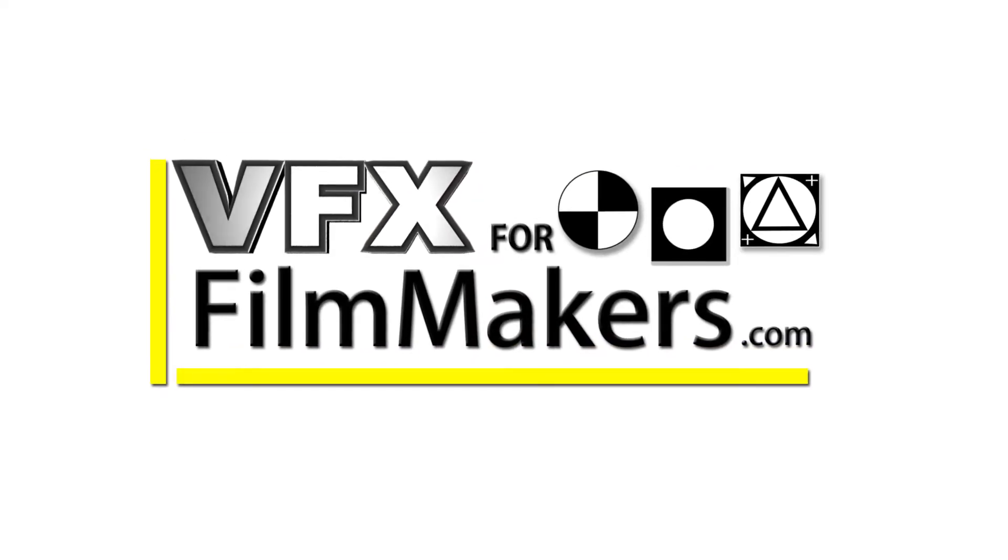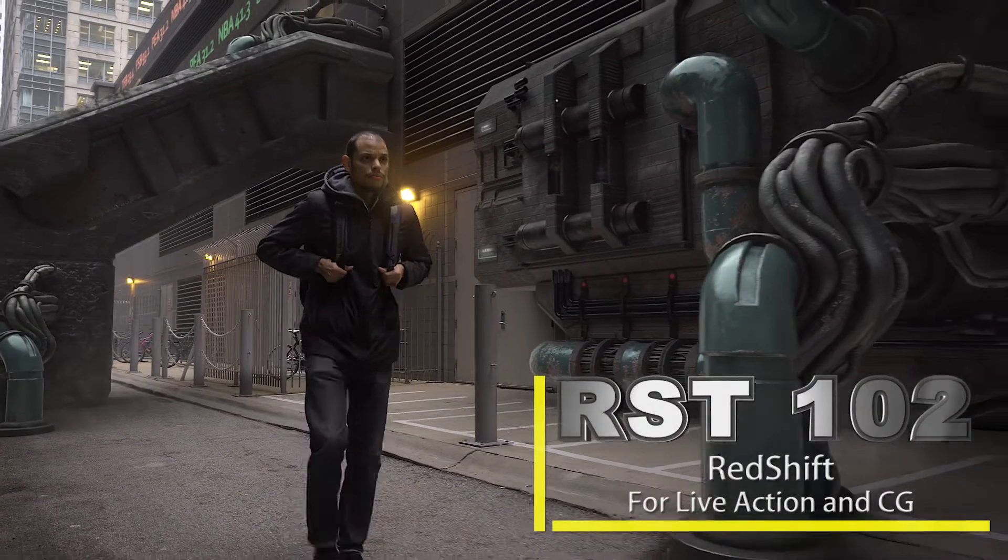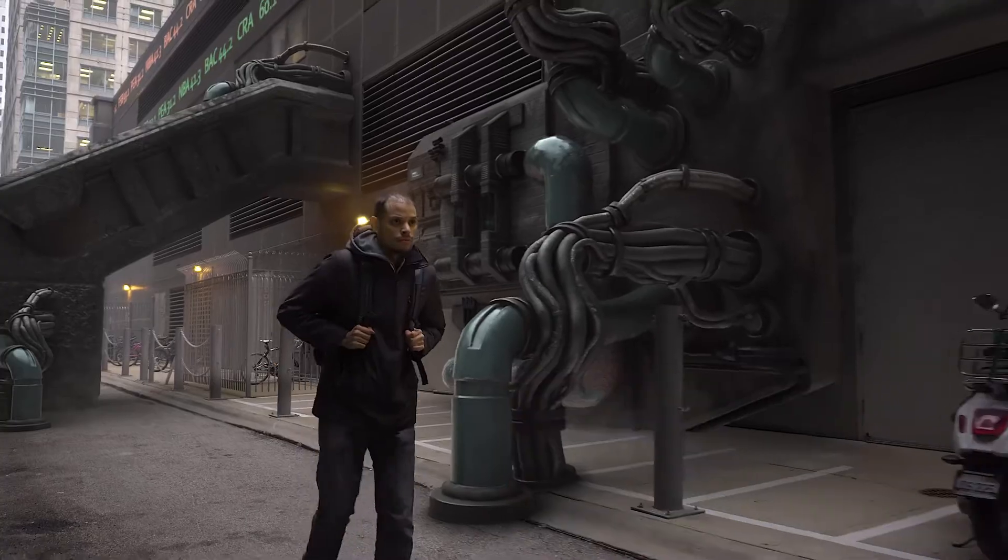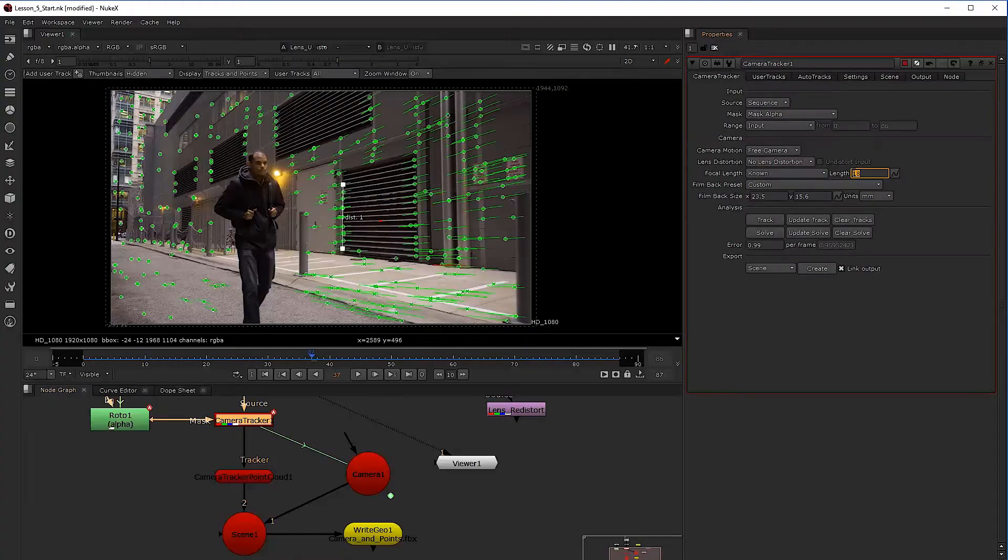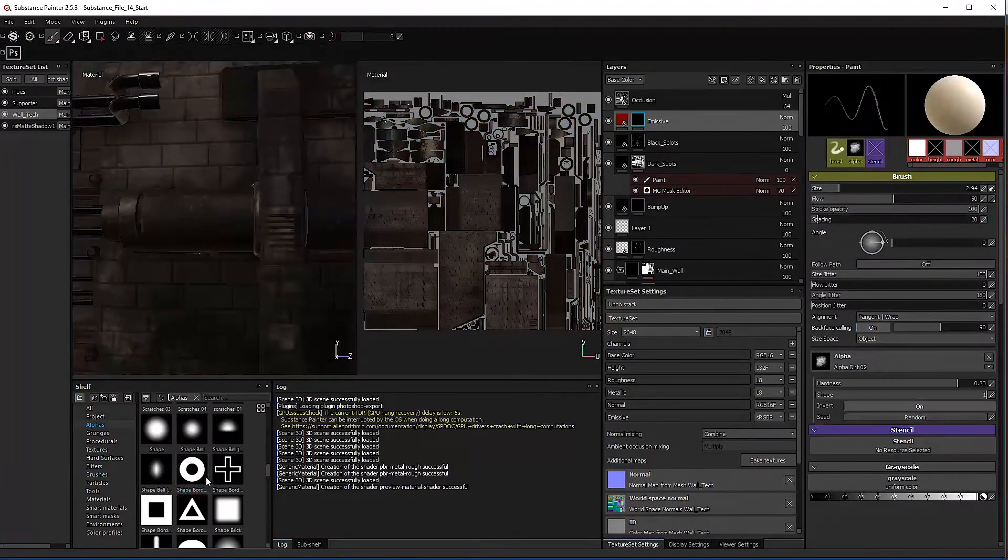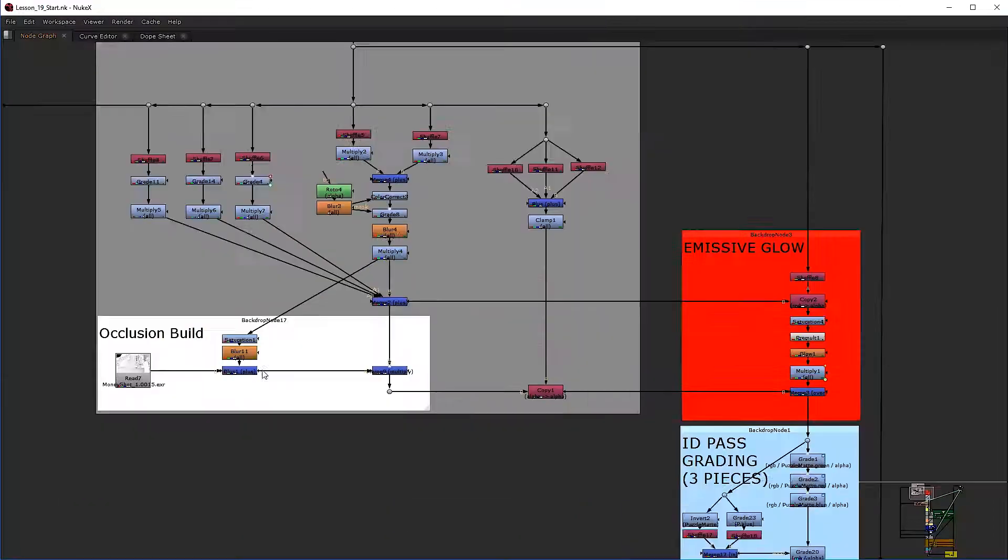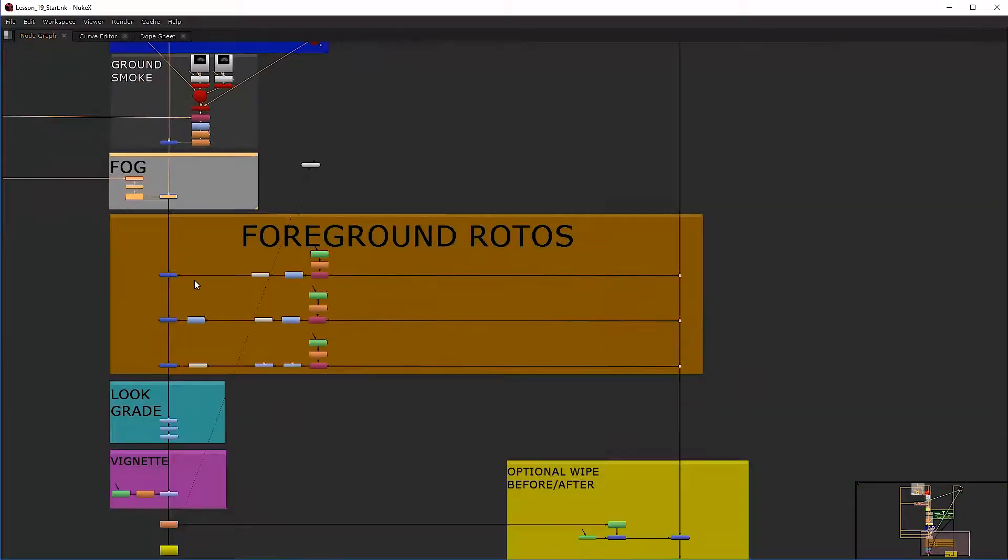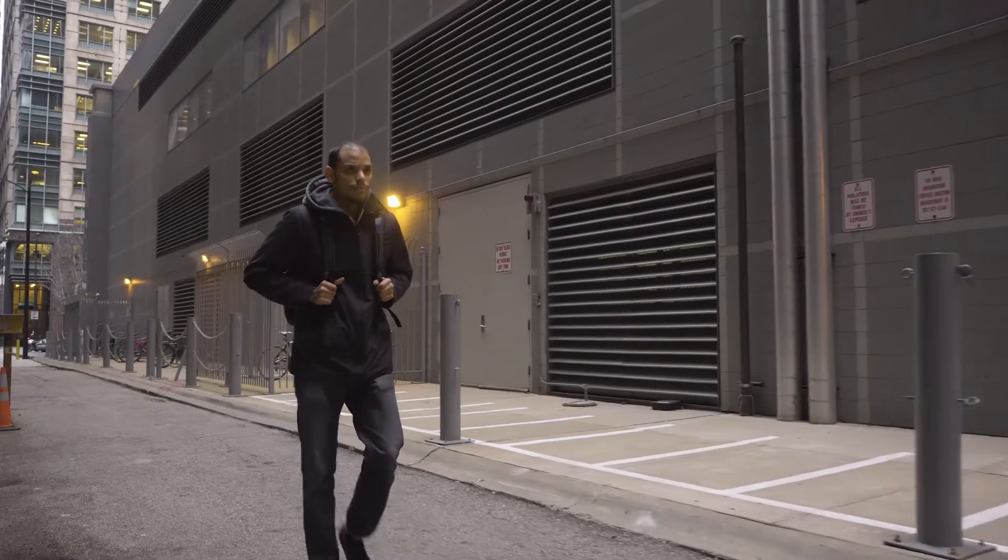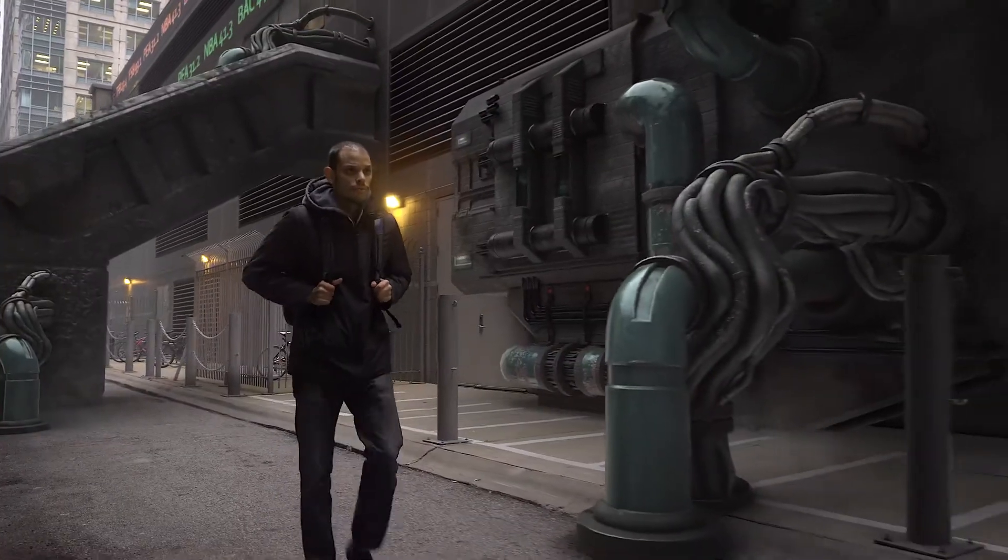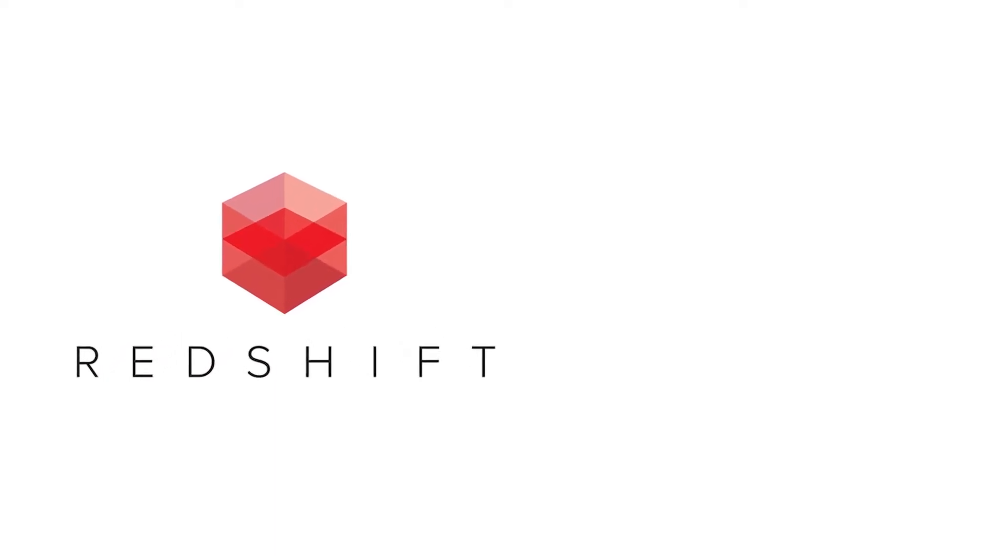VFX for Filmmakers proudly releases live action and CG integration using Redshift for Maya. Two amazing newcomers have shattered the visual effects market.